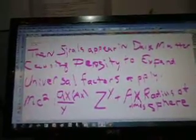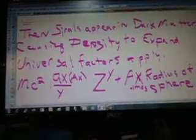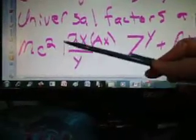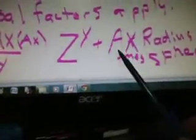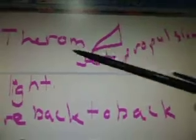Then spirals appear in dark matter causing density to expand. Universal factors apply. So you have MC squared. I don't know what this symbol means, this line here. It's AX over Y — just don't even look at that other one. So Z to the power of Y plus A — and this is supposed to be a times sign, I didn't want you to think it was an X, so I put times. The radius of sphere. And that's supposed to be Pythagorean — I think there's supposed to be an A there. Pythagorean theorem. And then jet propulsion — it shows you what it looks like. They want you to use the Pythagorean theorem to get your jet propulsion.